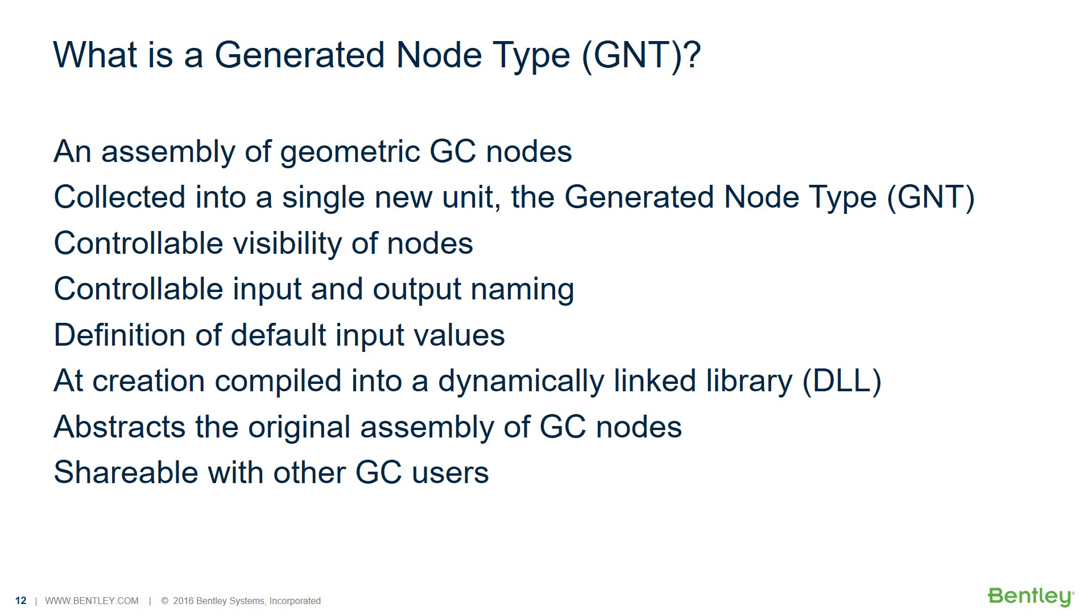The visibility of the included nodes determines whether they will be visible when placing the GNT. Therefore, the visibility of the included nodes should be considered before defining a GNT.